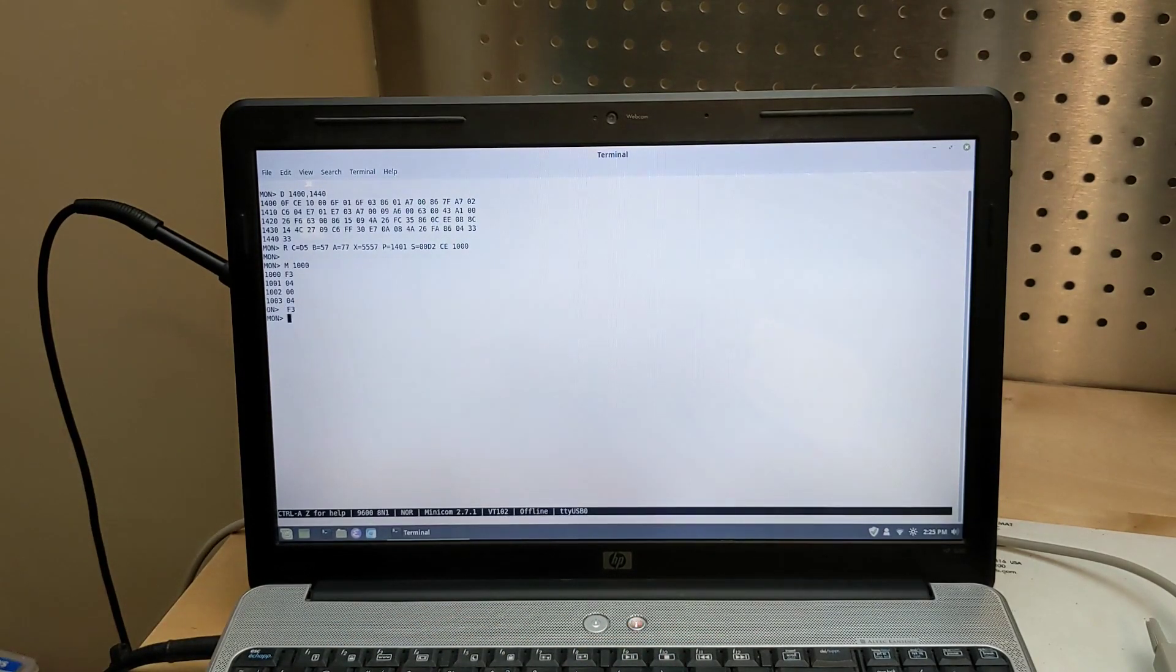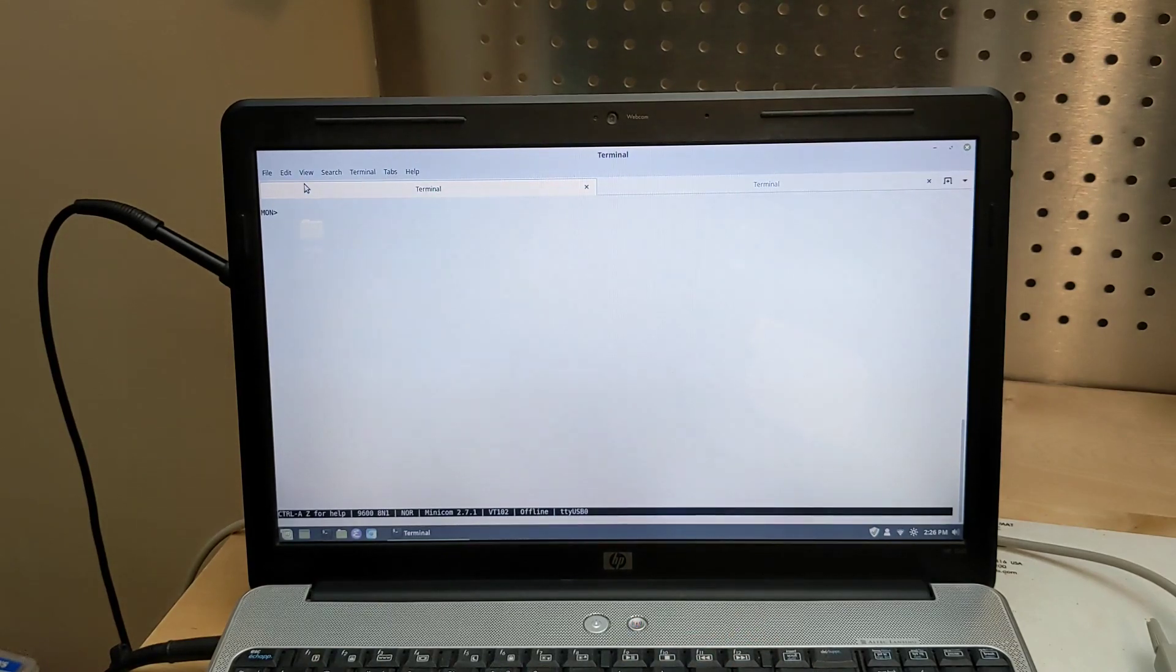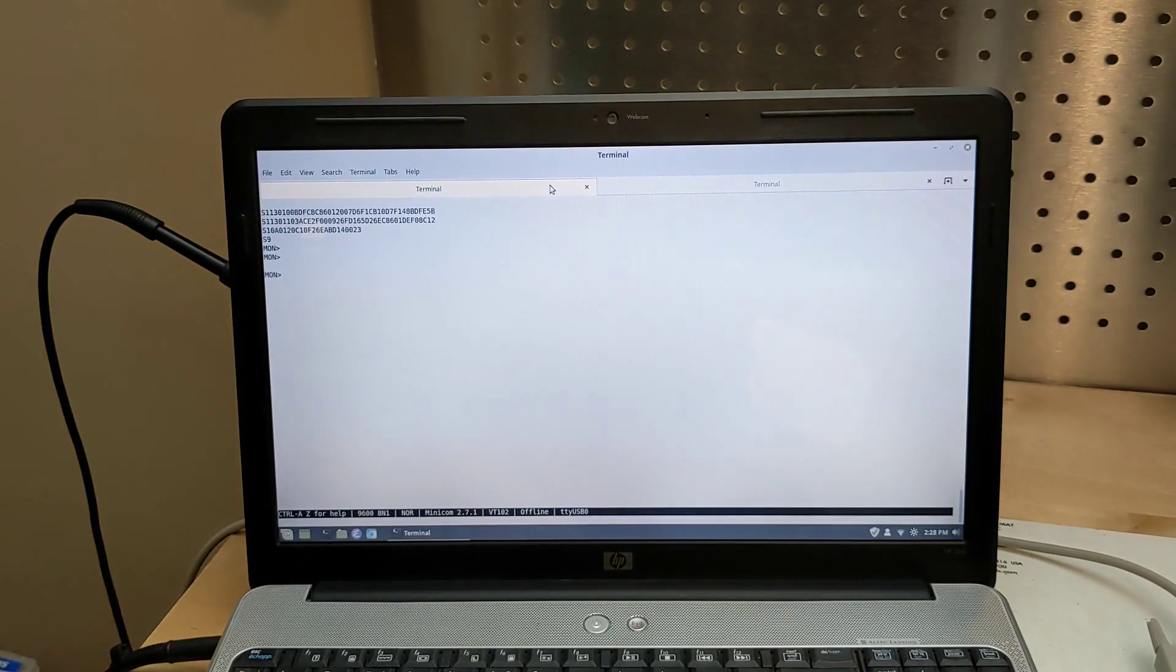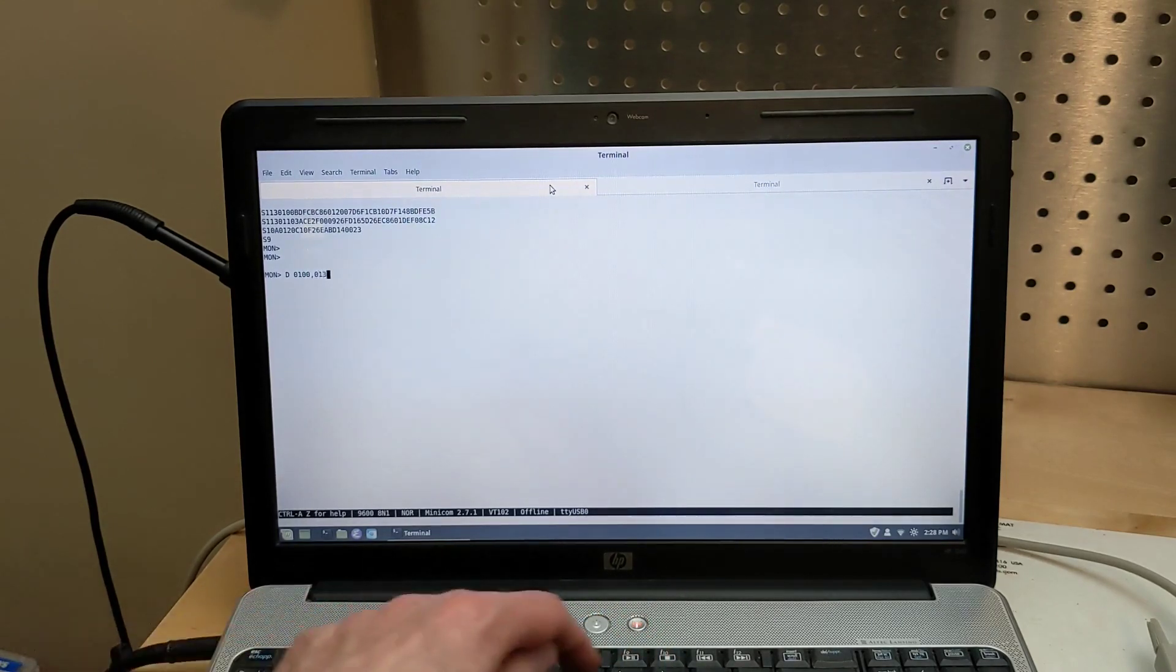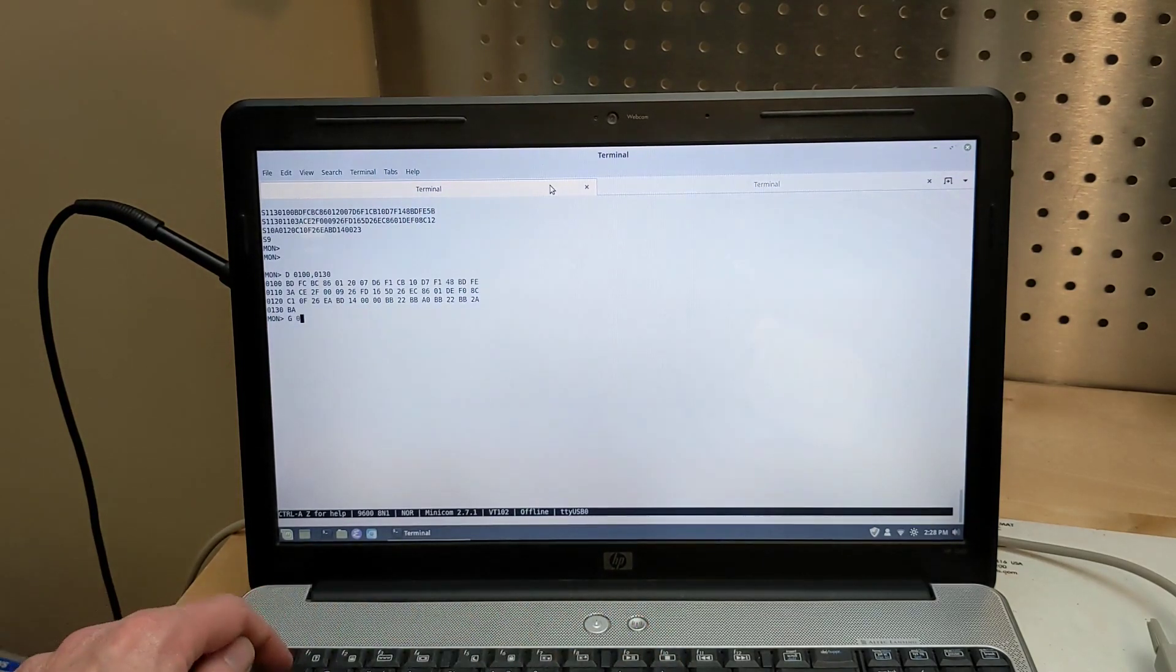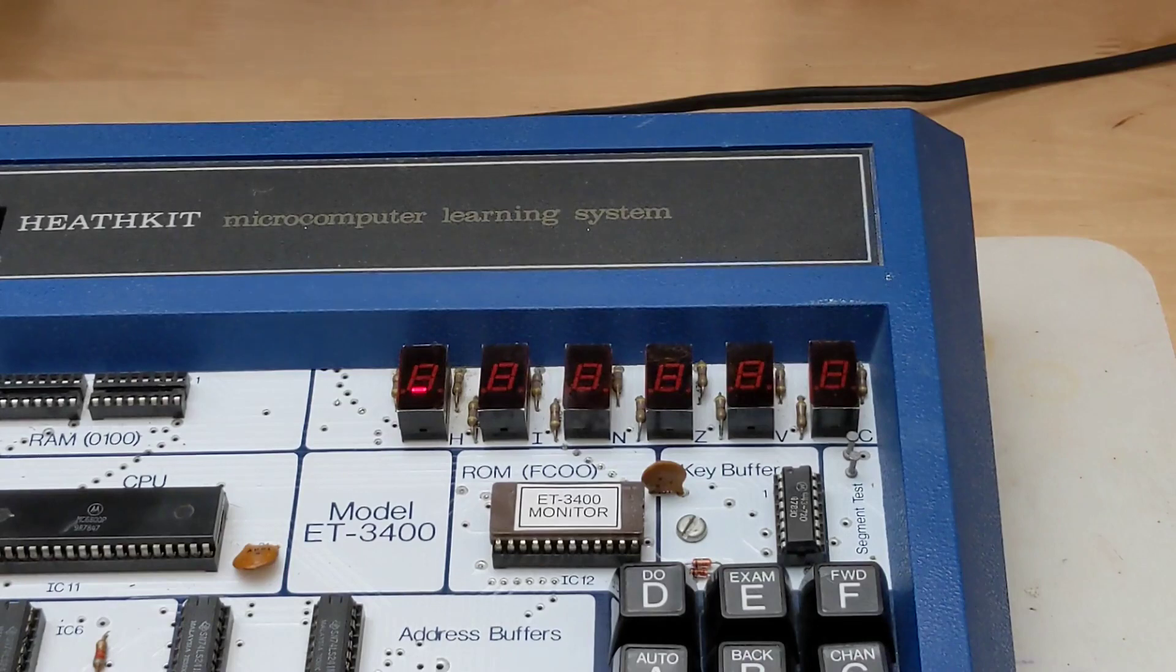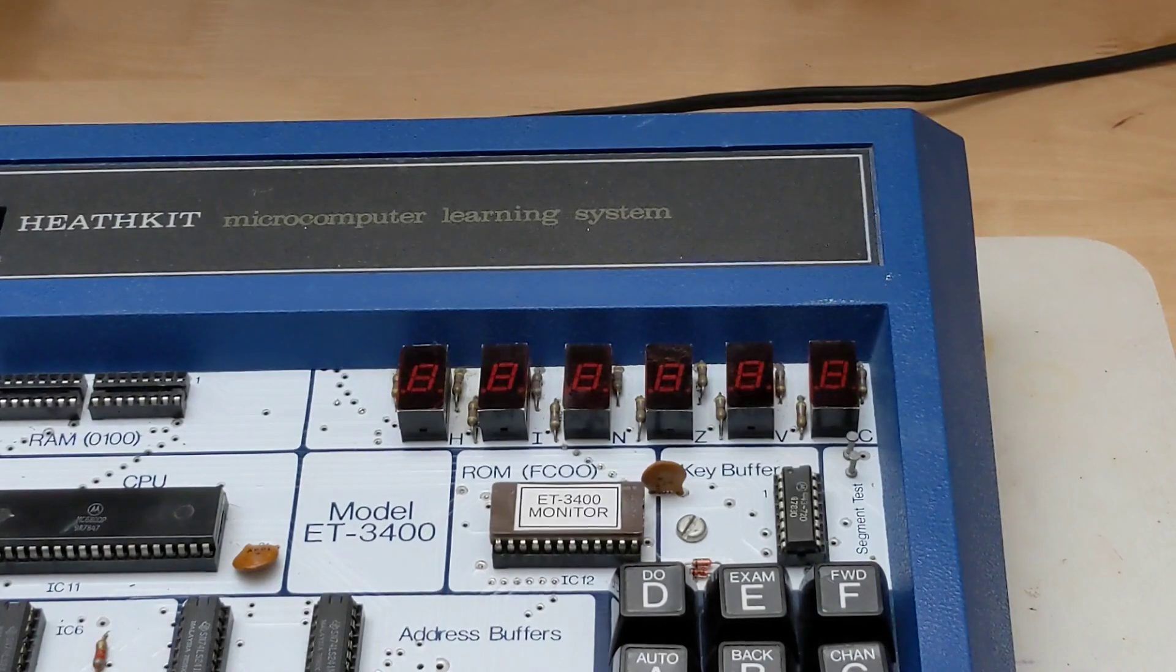Here is an example of loading a program sent from the attached computer as a Motorola HEX file. You can dump the program as hex bytes. And you can run it, in this case from address 0100. The sample program included in the ET3400 manual toggles all of the LED segments on the front panel display and then returns to the monitor.